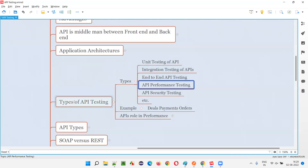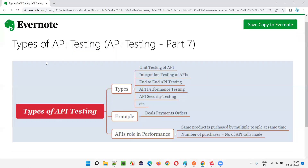So I hope you understood the different types of API testing we can perform — unit testing, integration testing, end-to-end testing, performance testing, and security testing of APIs. That's all for this session. In the next session, I'm going to explain another API testing concept. Till then, see you — bye bye.